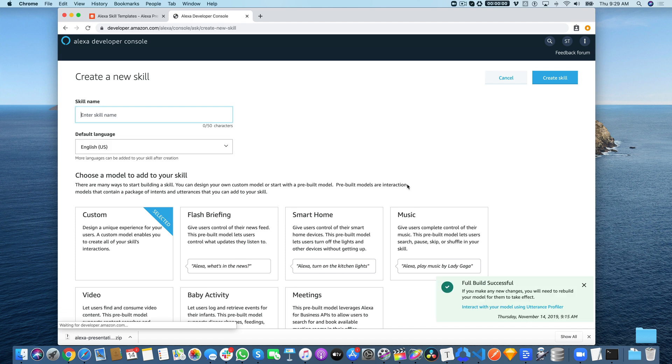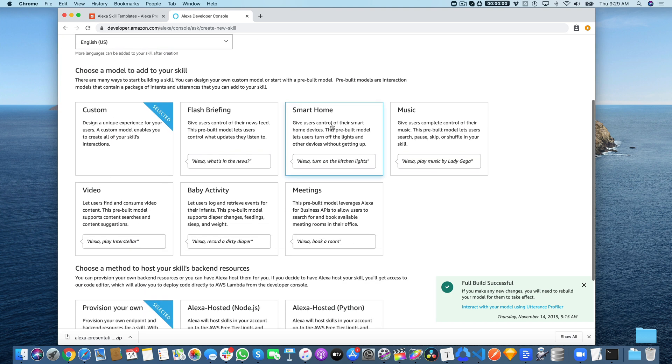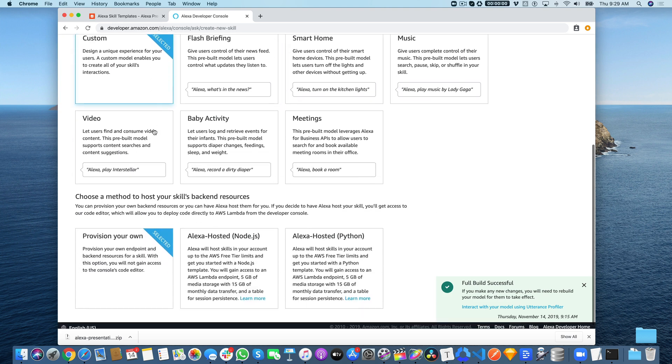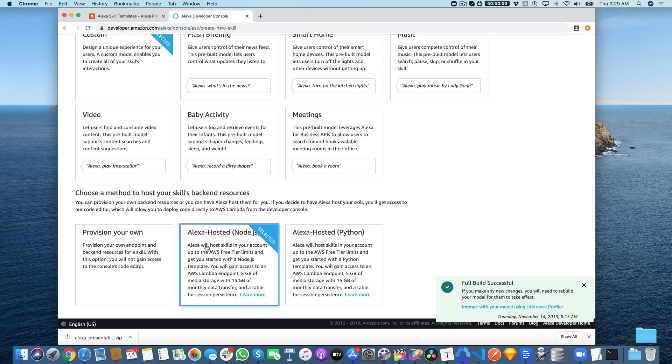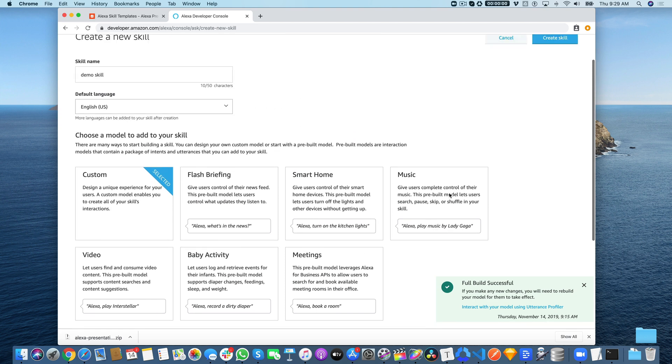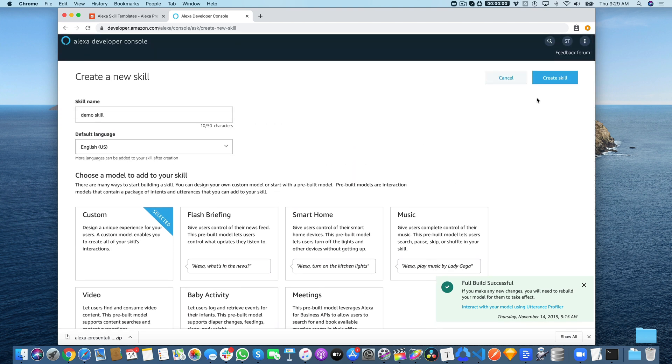From there, just go to 'Create Skill' and we'll call this 'Demo Skill'. We're creating a custom Alexa-hosted skill for Node.js. The custom skill is the default, but rather than provision your own, you want to select Alexa-hosted for Node.js. Right now, all of the templates are Node.js. Then click 'Create Skill'.